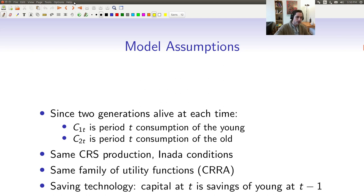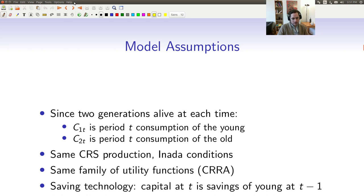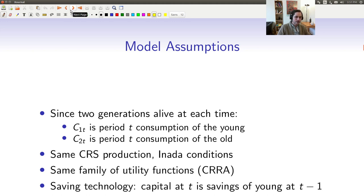The last thing to talk about in the setup is how capital accumulates. Just like in the neoclassical growth model, capital is owned by workers. Capital at time T is the savings of the old generation alive at time T — what they saved when they were young at time T minus one. We assume what's produced is macroeconomic jelly: either you consume it or you save it, one for one. If you produced three units, maybe you consume two and save one, and the next period you'll have one unit of capital.